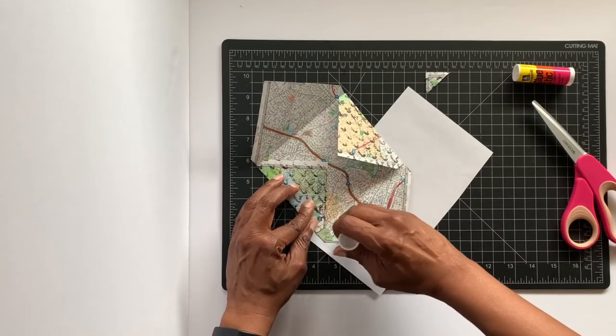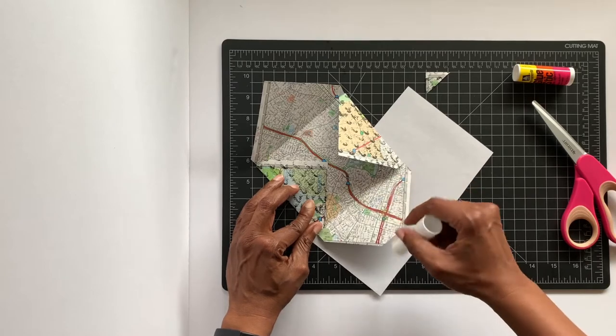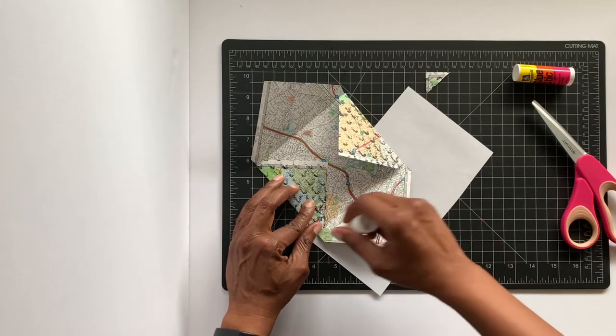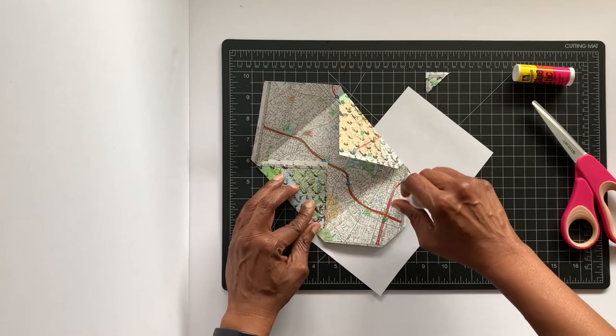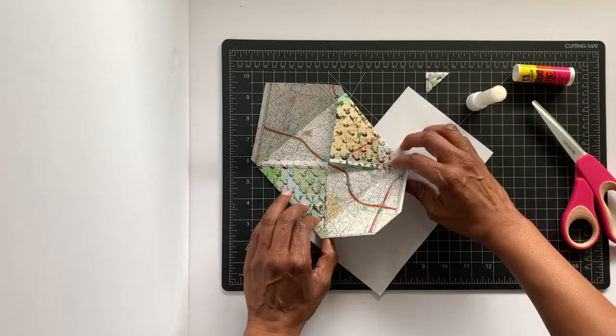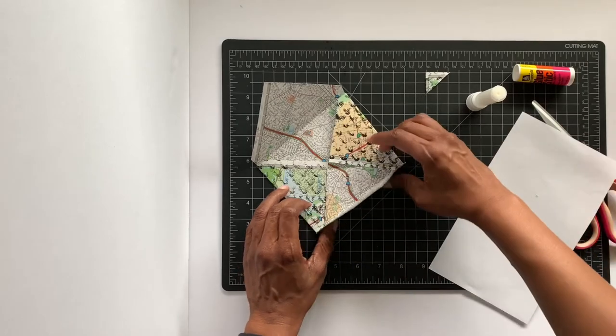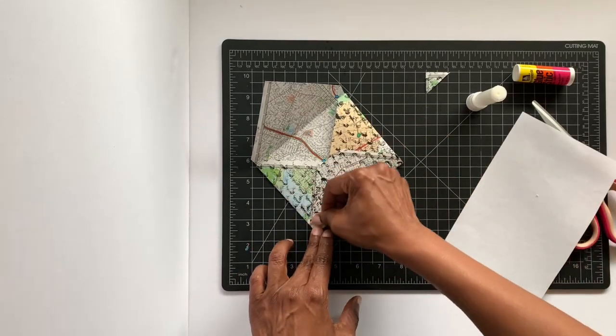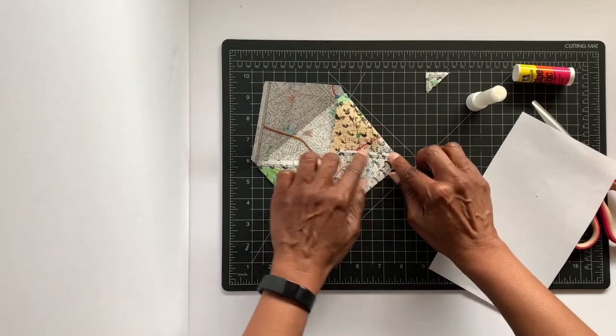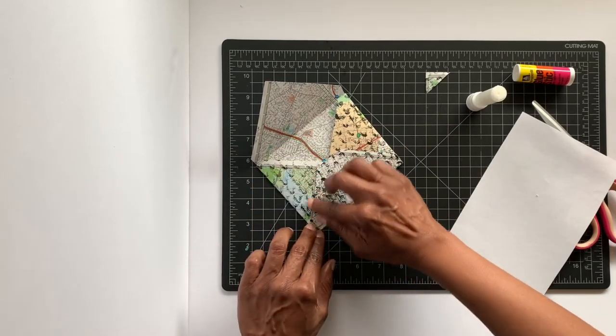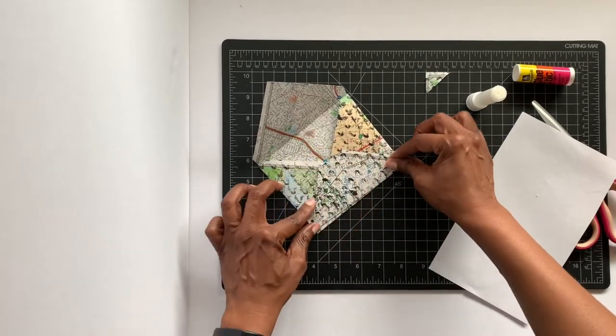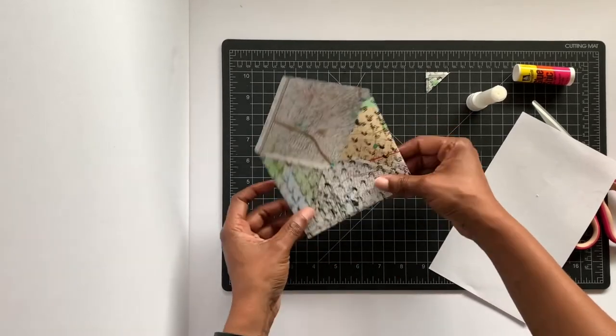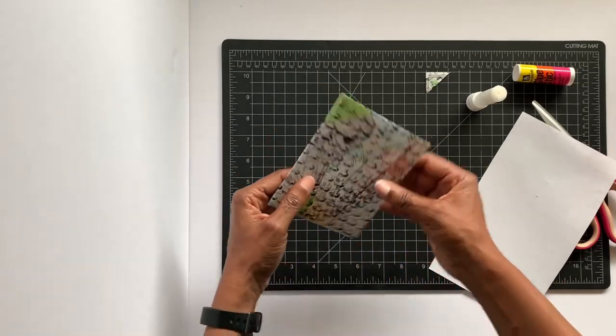...this bottom, the bottom flap. Oops, I guess I have a little bit too much right there. Just go ahead, make sure that it's secure. And there you go, that's it!